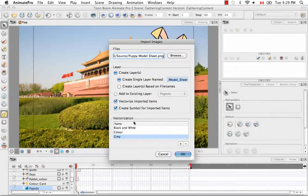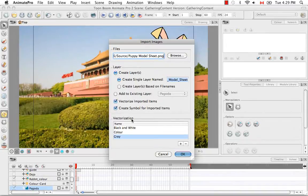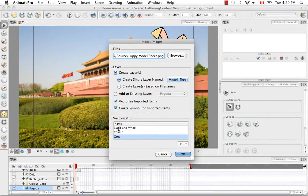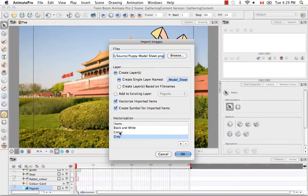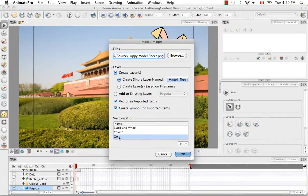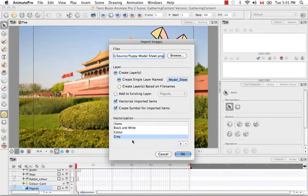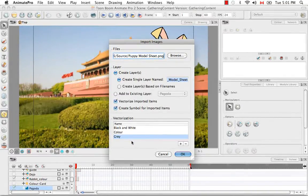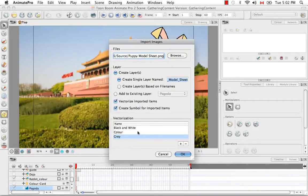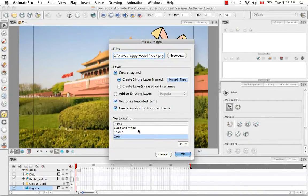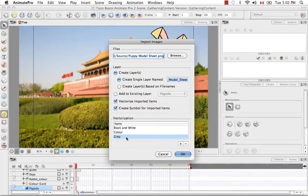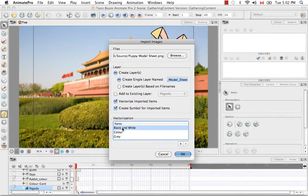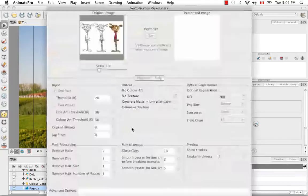So here for the vectorization, you can choose to vectorize into black and white, into full color, or into grayscale. If you double click on any of these three parameters, you'll bring up a dialog box which will allow you to customize each specific parameter. In this case, I'm going to vectorize to black and white, and actually I'll double click on it to show you.